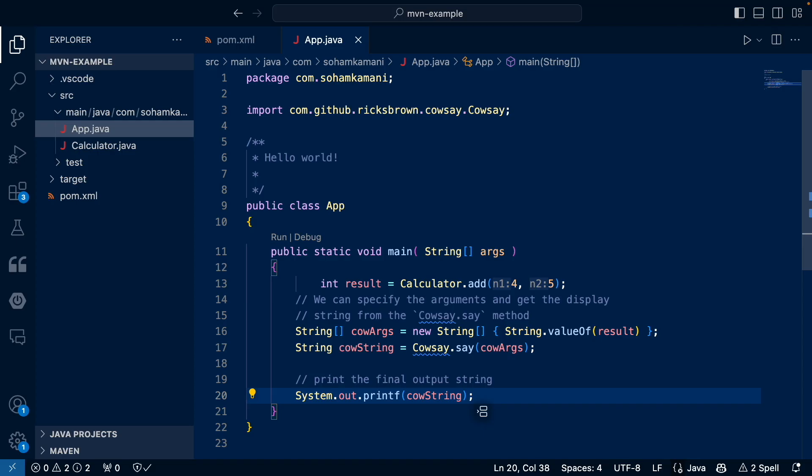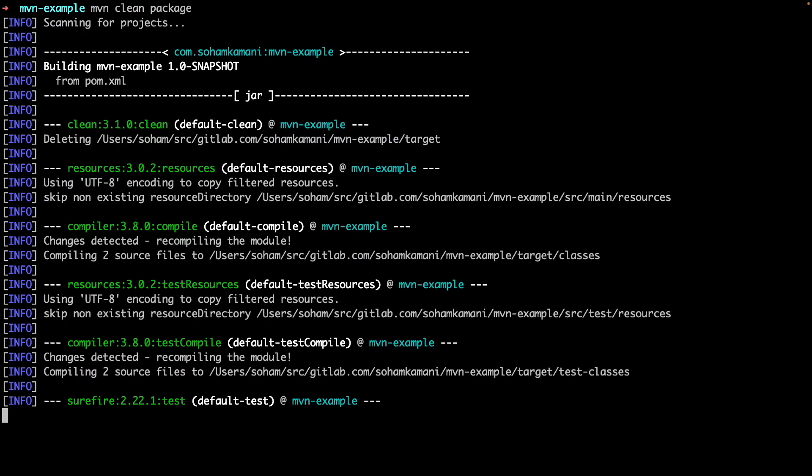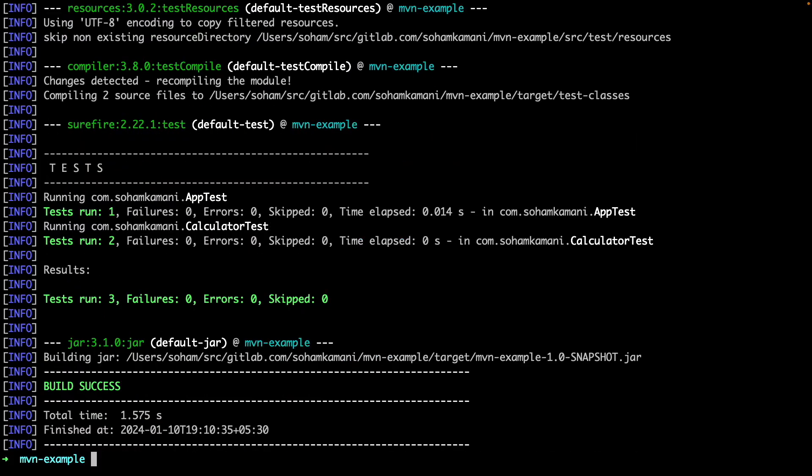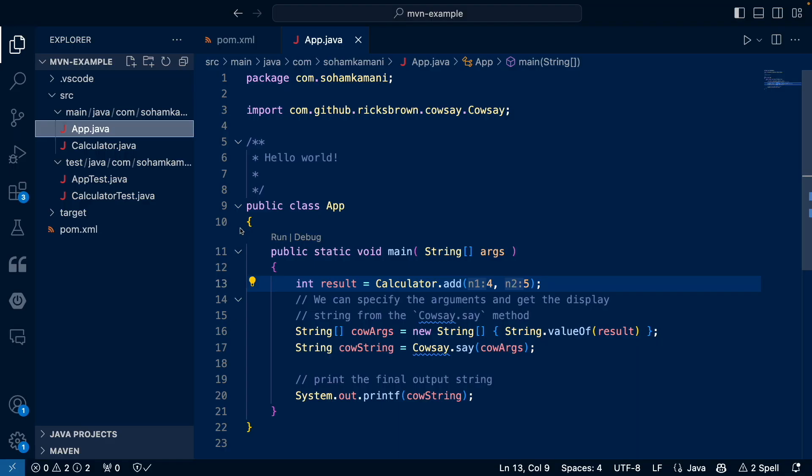However, there's a problem here as well. If we recompile our code and try to run the application now, we will get an error saying that the cowsay class is not found. This happens because by default, Maven doesn't bundle the dependency class files along with the application code. To enable this, we can install another plugin called the Maven assembly plugin.